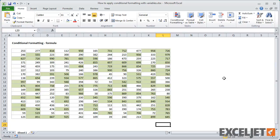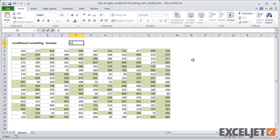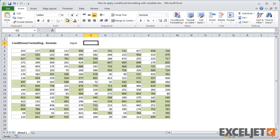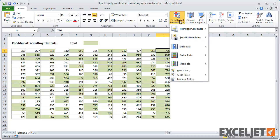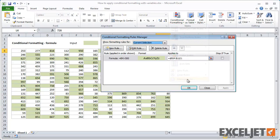To do that, I'll first create an input cell and give it a label. Next, I need to edit the rule and replace the number 500 with the address of the input cell.